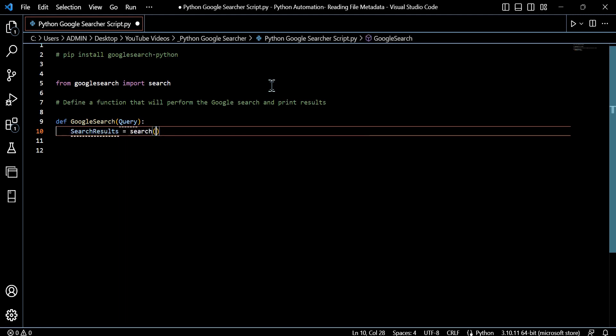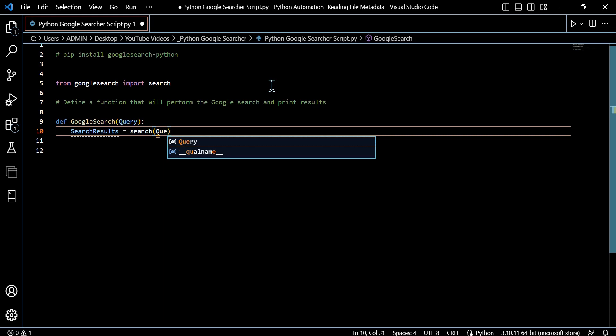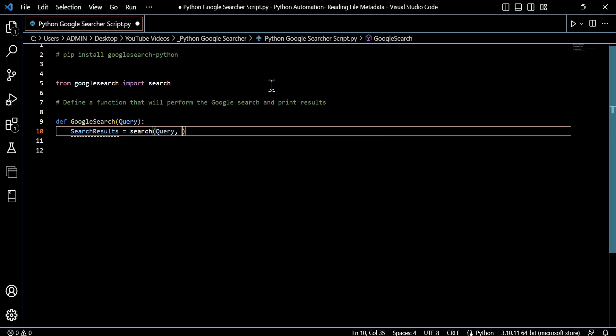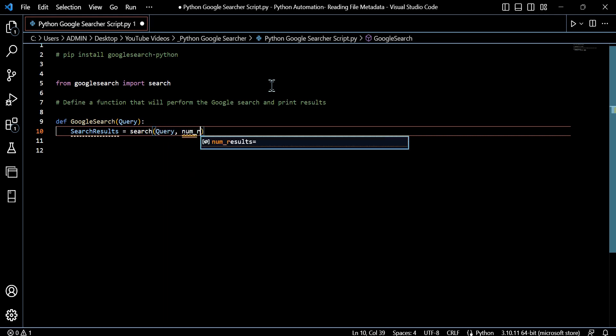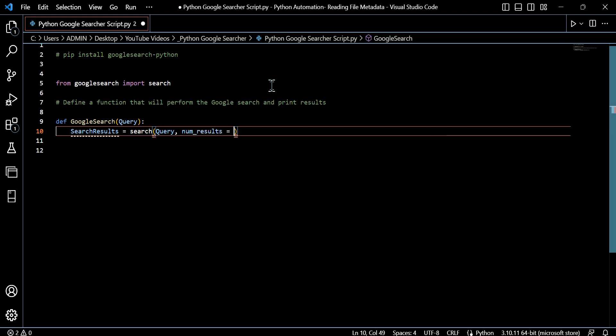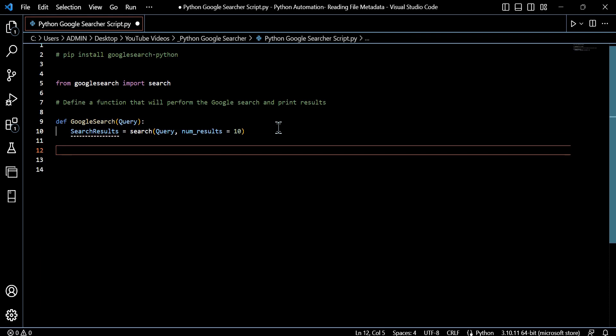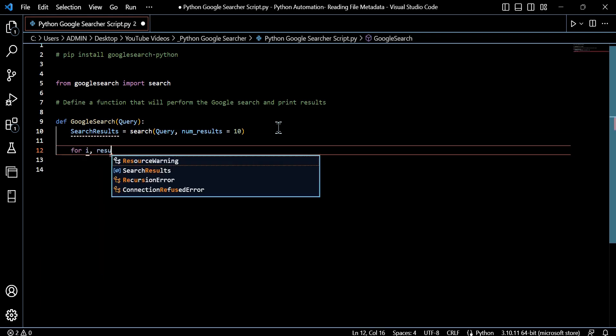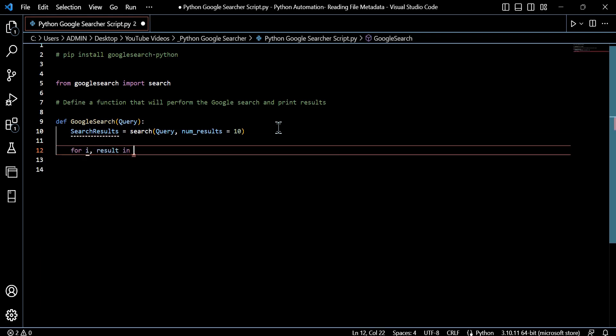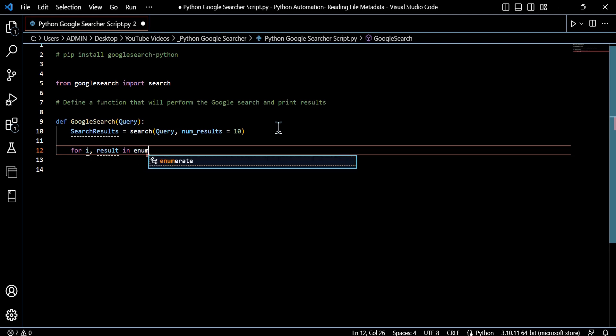We'll define our function, which I'll just call Google search, and it's going to take a query, which is essentially just going to be the search term. It saves us having to explicitly define it here within the search results variable. So within there, we'll pass in the query, which we'll see soon, that will be the search term, and we're just going to limit the number of ranked Google results to 10.